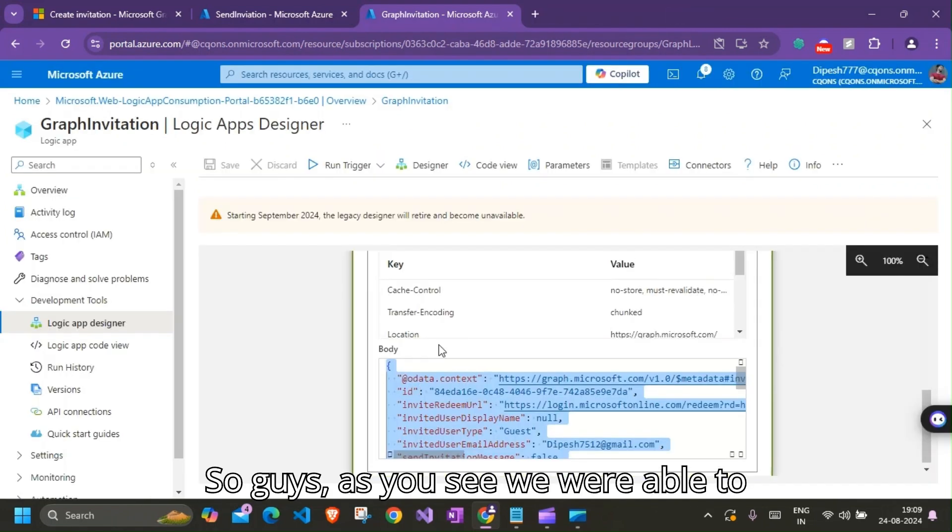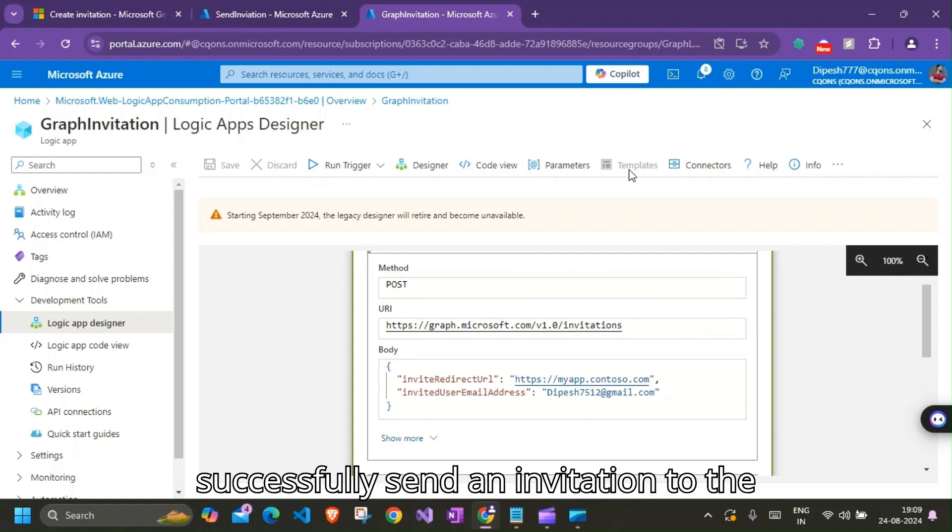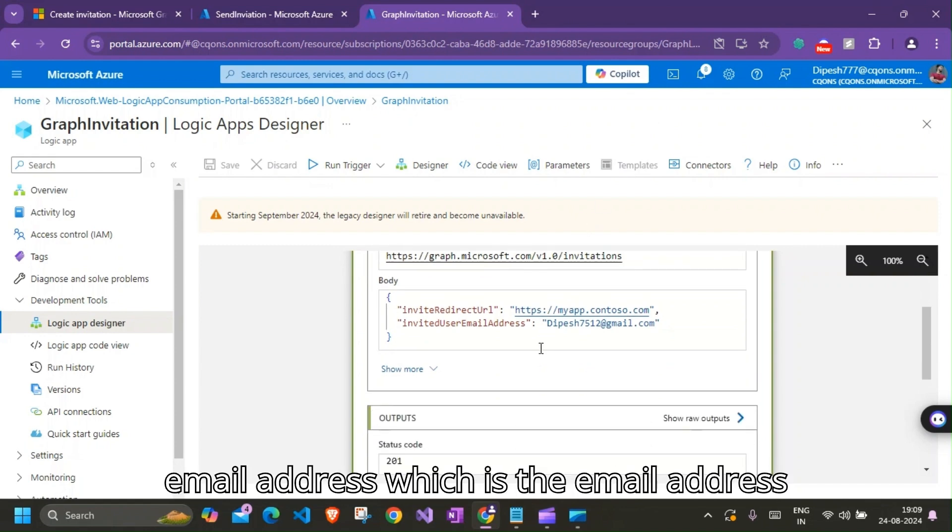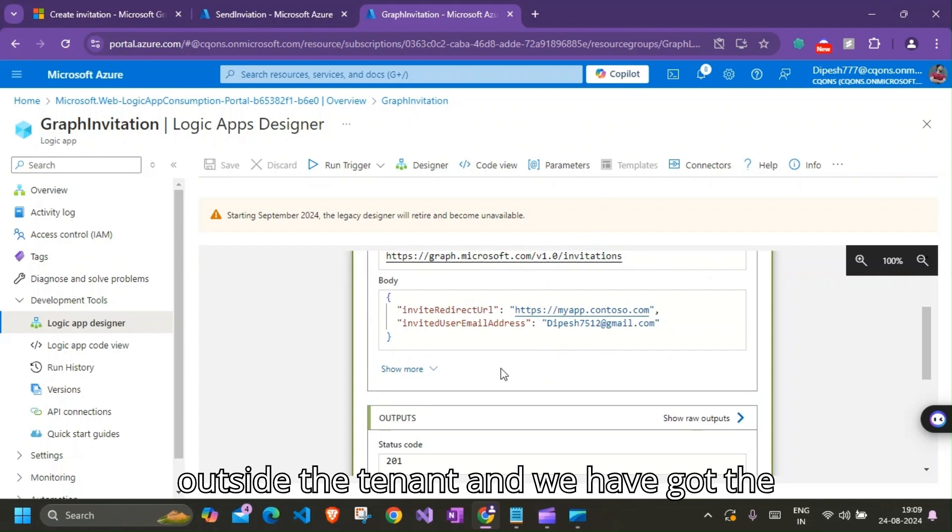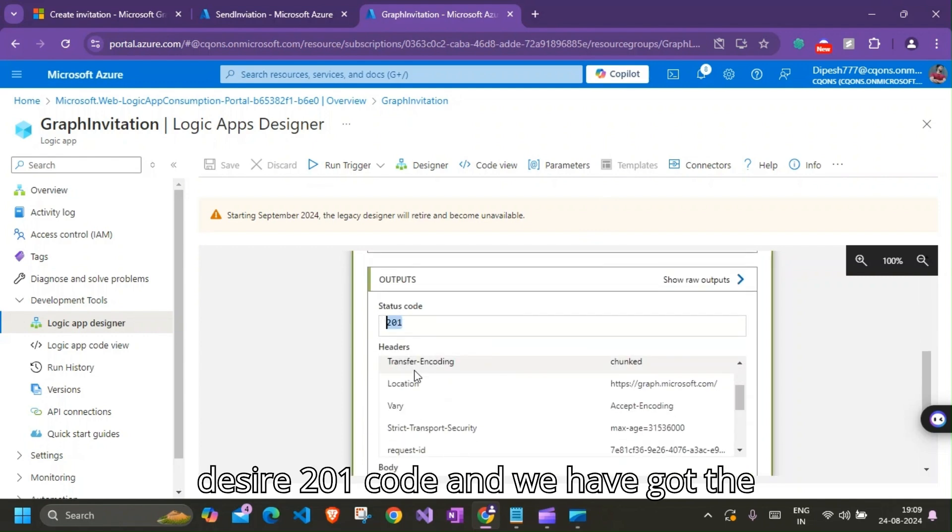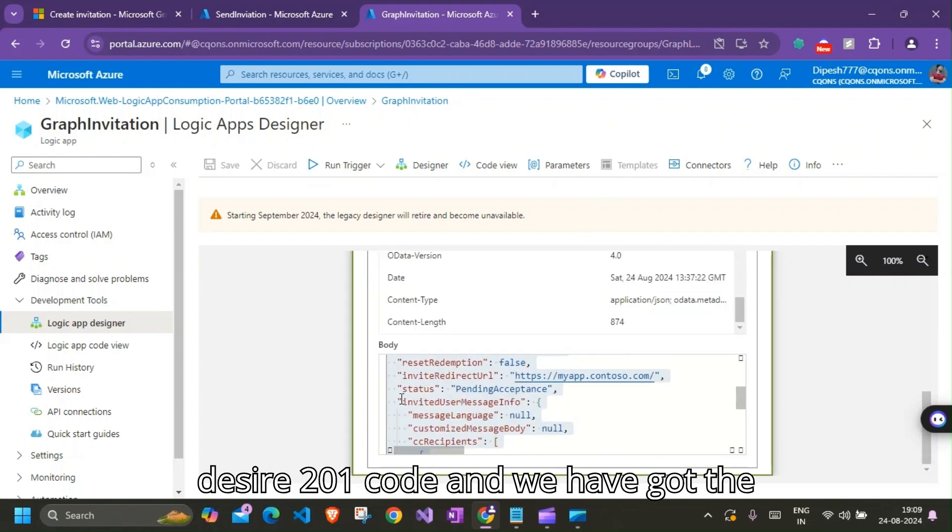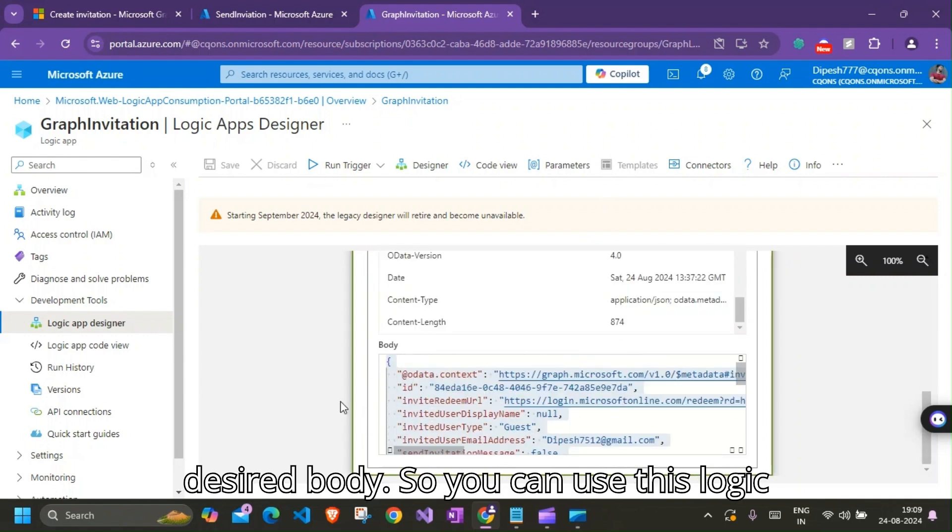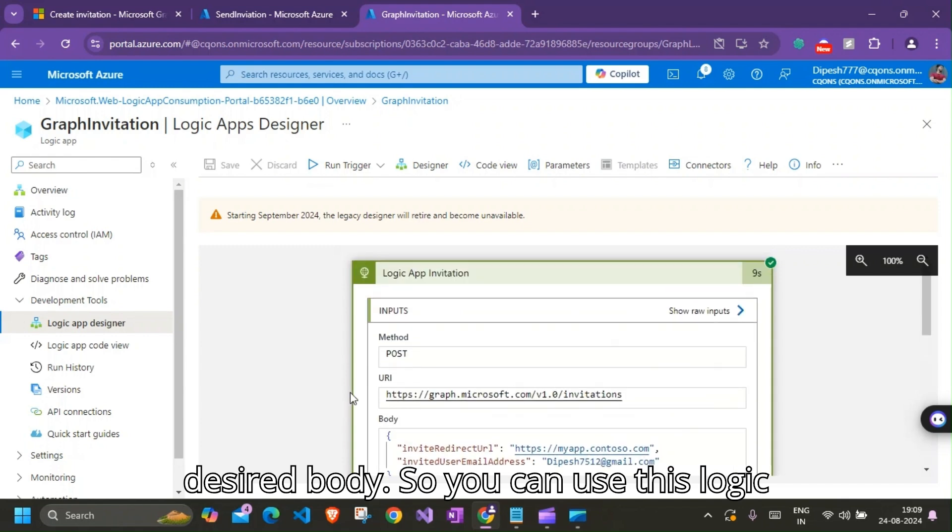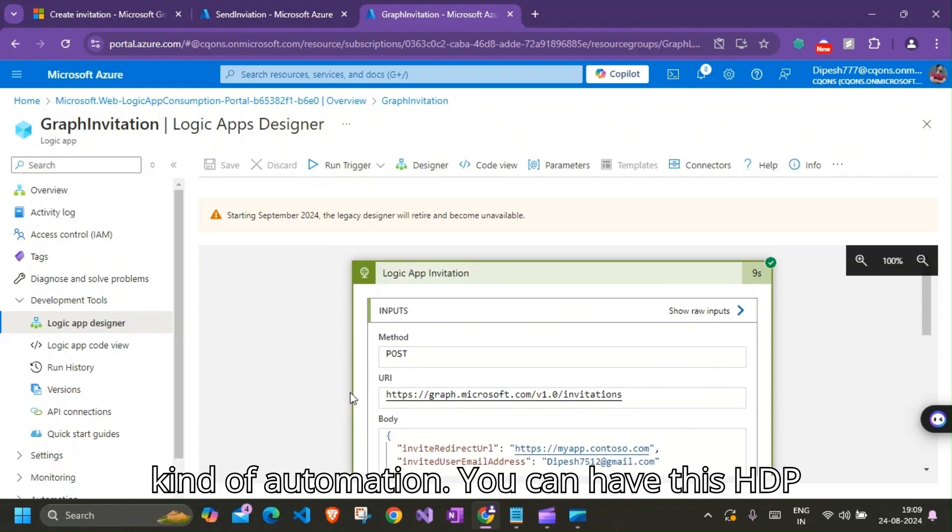So guys, as you see we were able to successfully send an invitation to the email address which is the email address outside the tenant, and we have got the desired 201 code and we have got the desired body. So you can use this Logic App and Graph API combination to do some kind of automation.